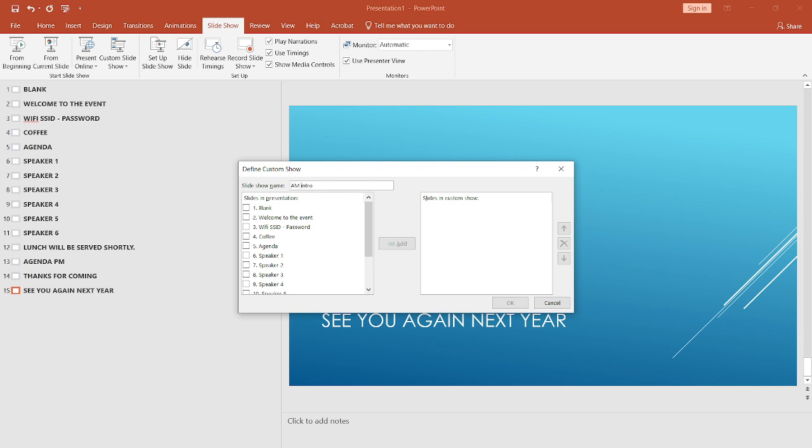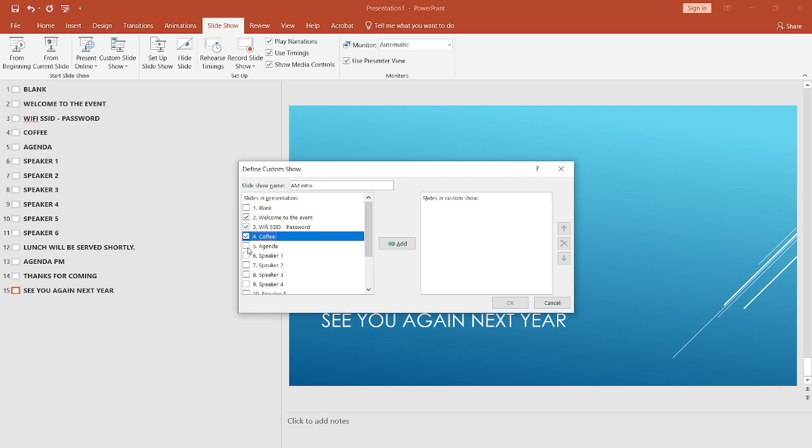Give the new show a good meaningful name, and then select the slides you want to have and add them. Here the titles from each slide become very useful, as it's hard to tell which slide is which in larger decks.